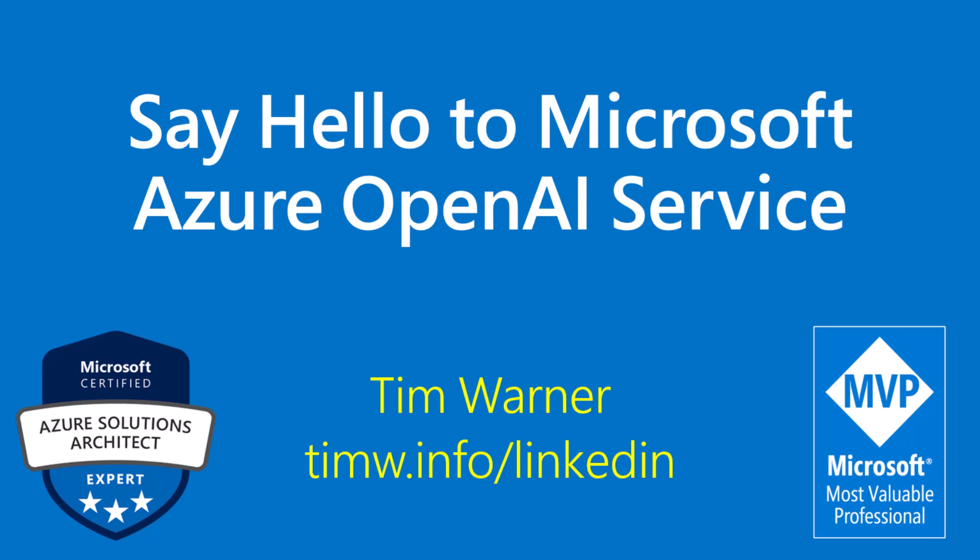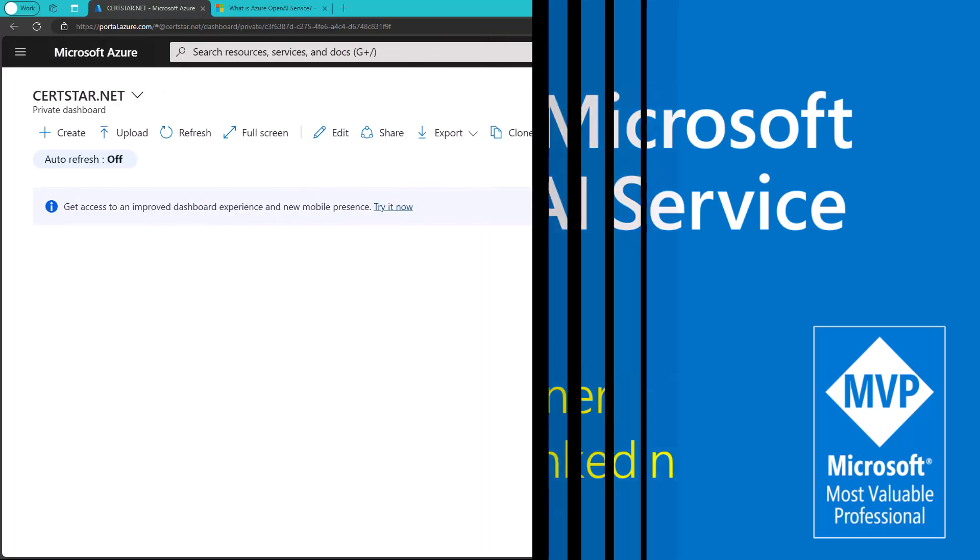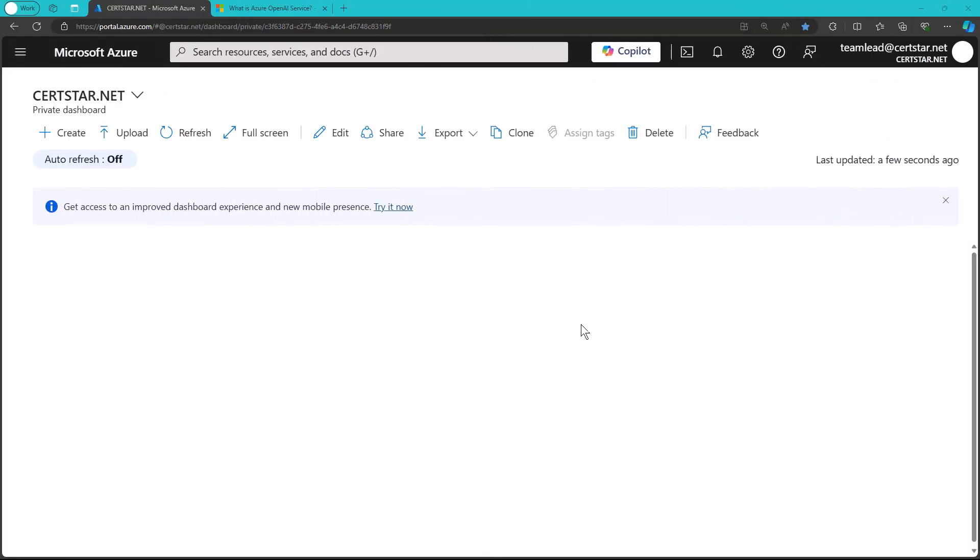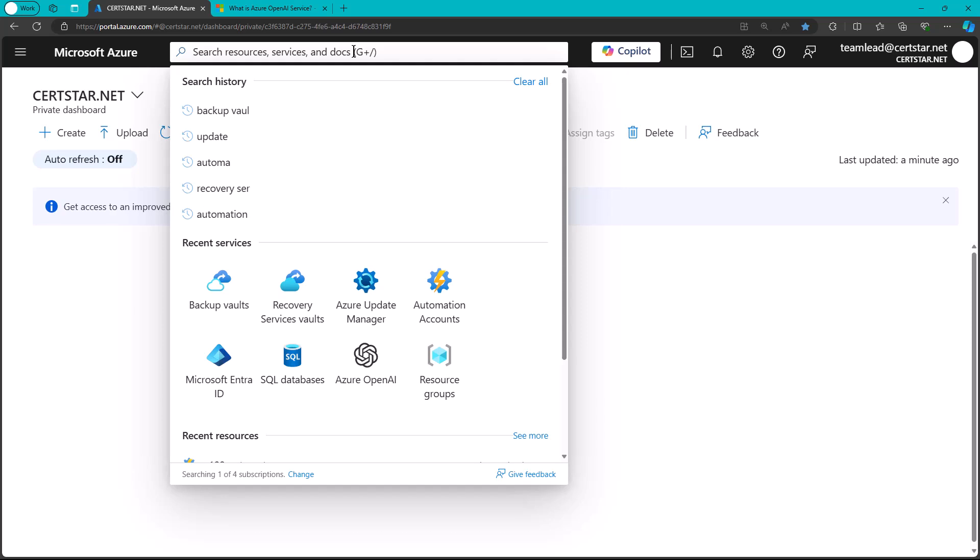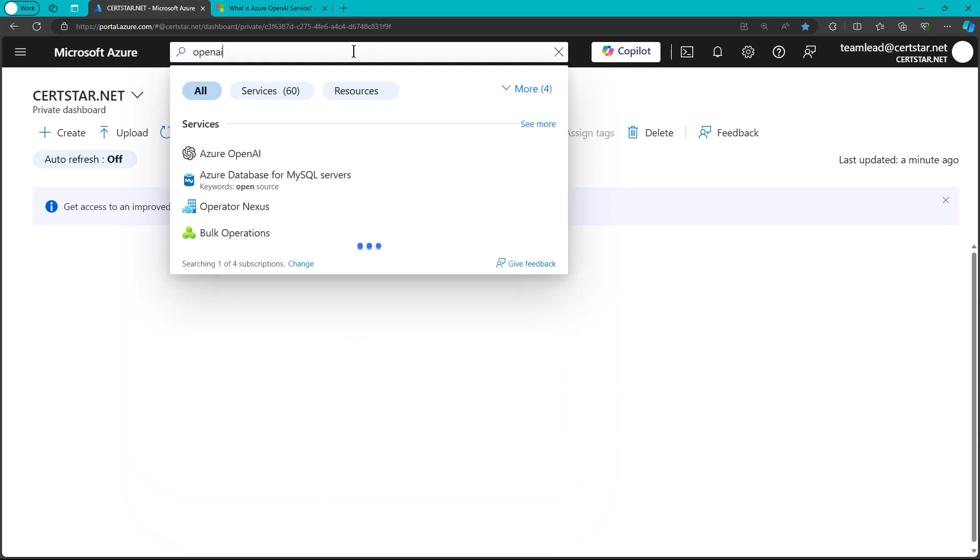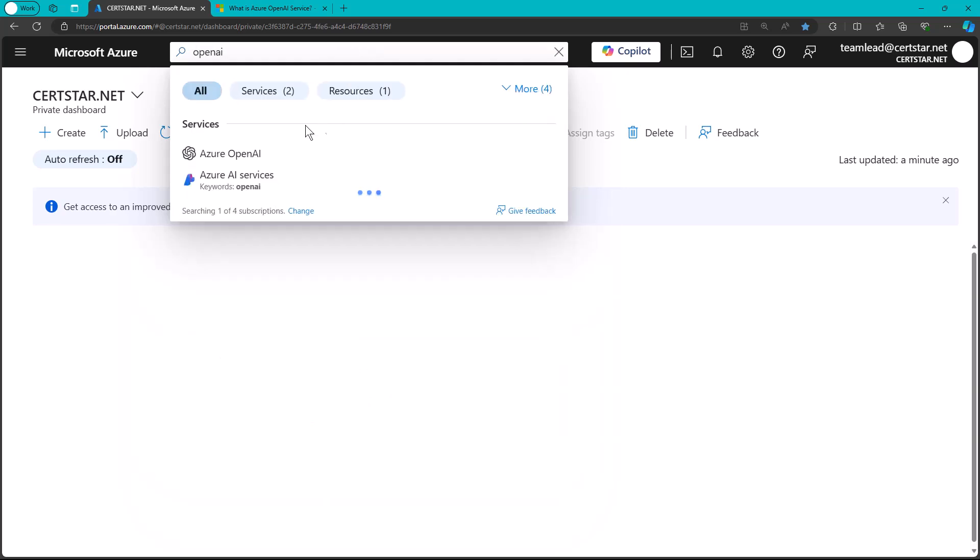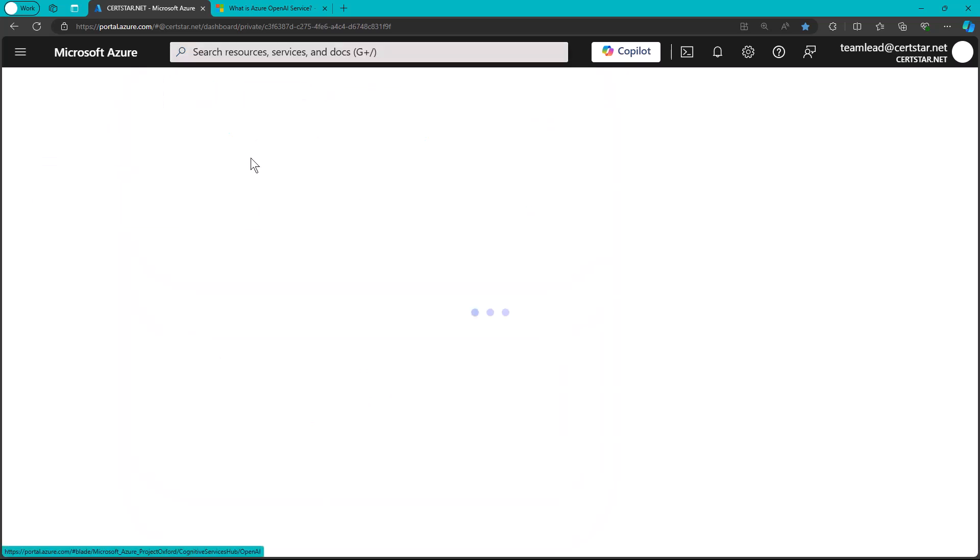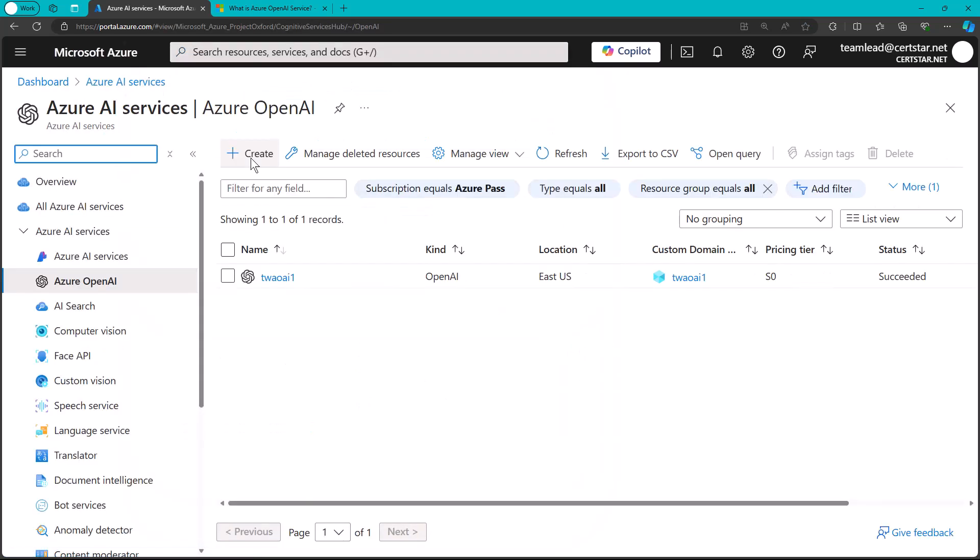Well, hey there, Tim Werner here and I want to introduce you or reintroduce you if you've used the service before to the Azure OpenAI service and why you would care. As you can see, I'm in the Azure portal here and I will type OpenAI and I have the Azure AI Services Blade focusing on Azure OpenAI.